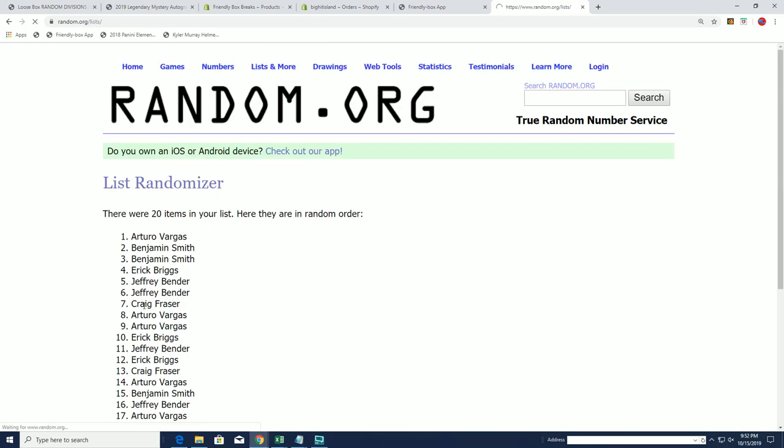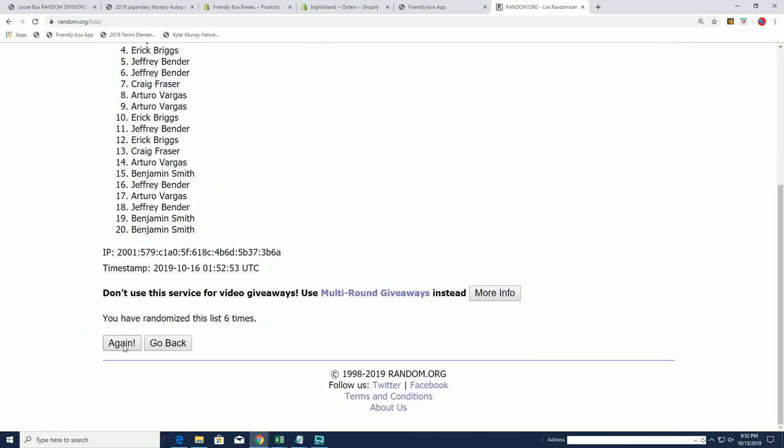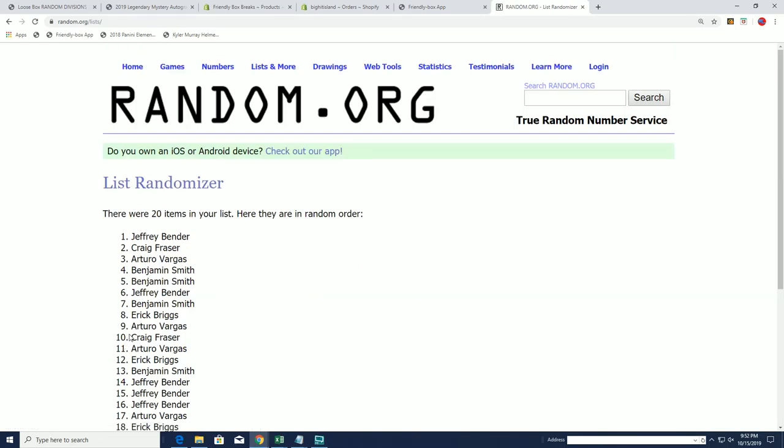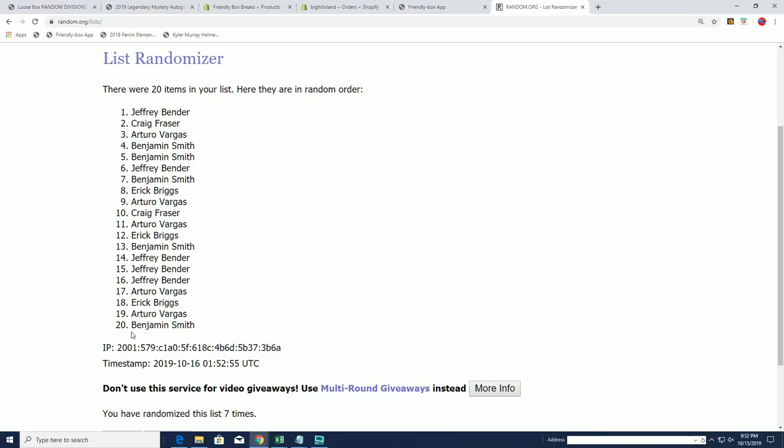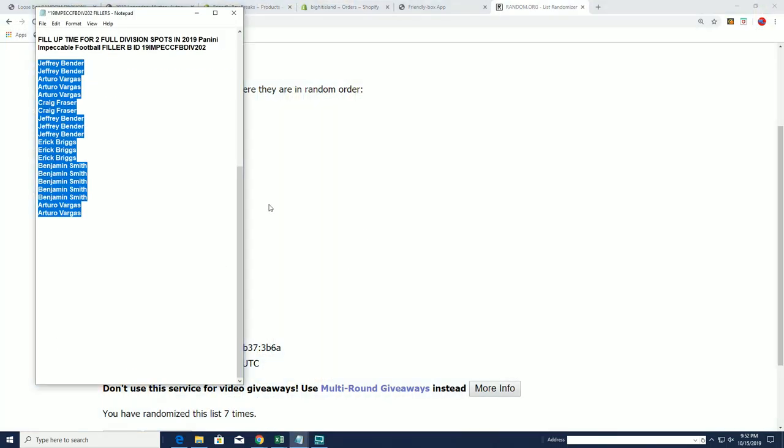And last time on seven, good luck everybody. Jeff B and Craig F have won the two spots. Congrats to you guys.